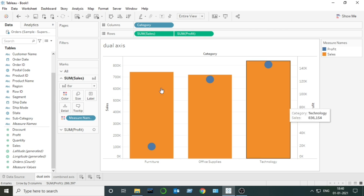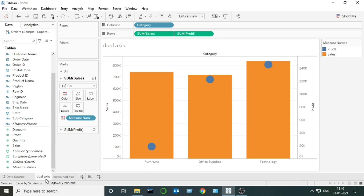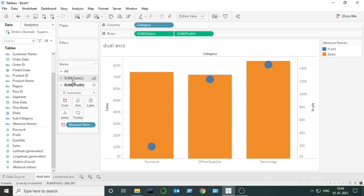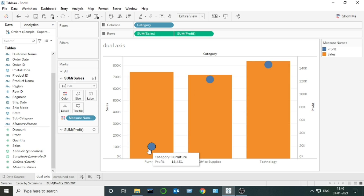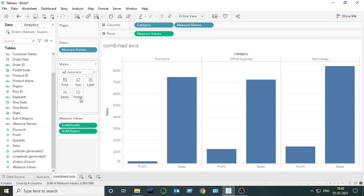First difference: a dual axis chart is created on two different axes — as you can see, we have two different axes. A combined axis chart is created on a single axis. One of the most important differences is that multiple marks are created in the case of a dual axis chart — as you can see we have two marks here.